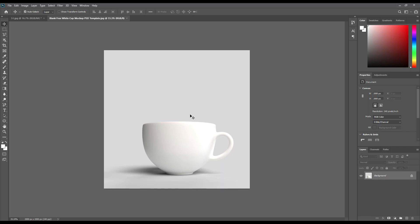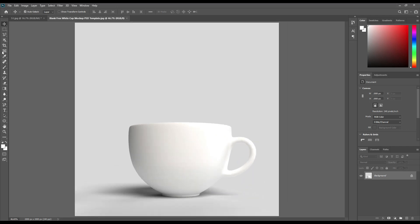Hello and welcome to our channel Mockup Art. Today we are going to show you how to create a tea cup mockup. If you want this mockup, the link can be found in the description. So let's get started.